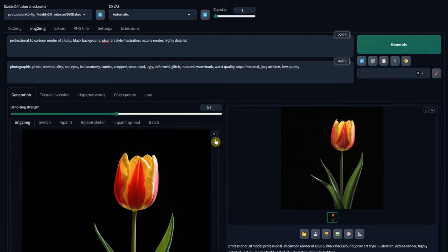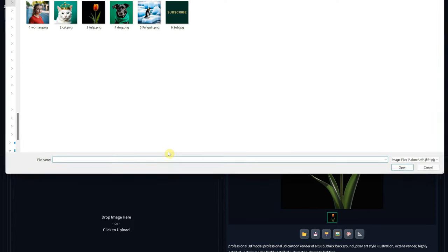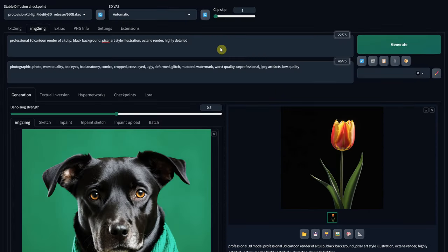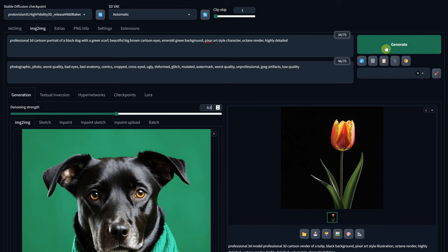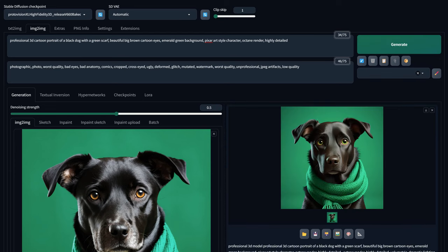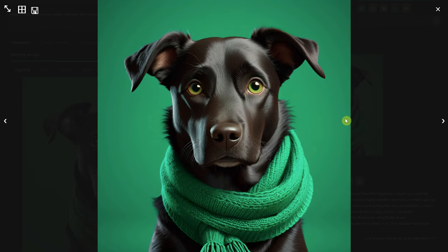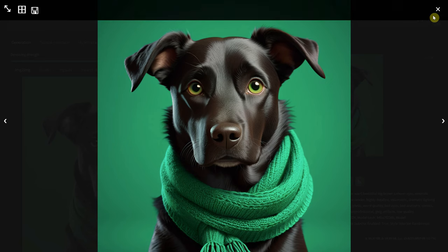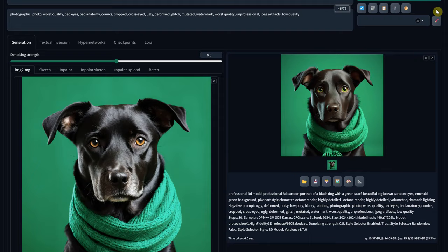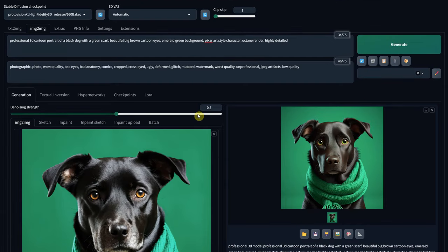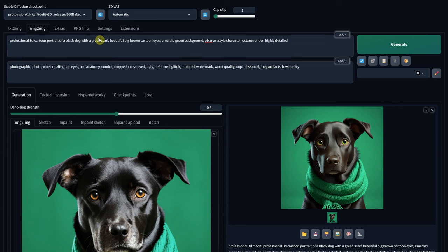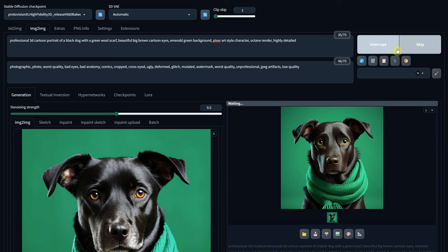Let's also try with a photo of a dog wearing a green scarf using a Denoise value of 0.5. I like the result, but I want more details in the scarf. Many times, it helps if you mention those details in the prompt. In my case, it helps if I mention the word wool, like the material from which the scarf is made.